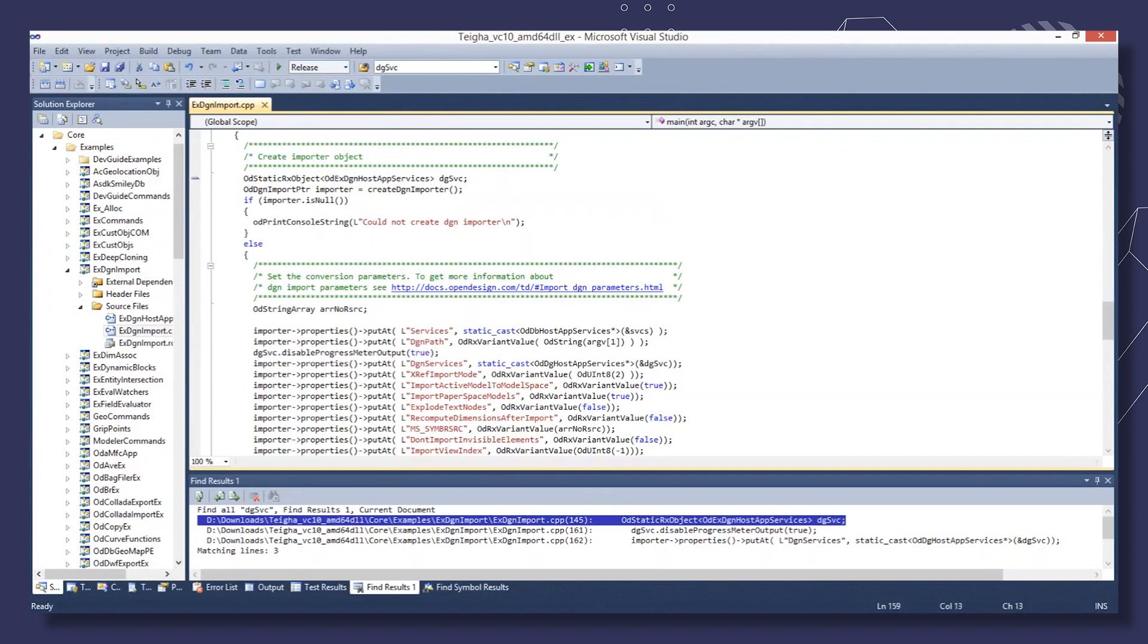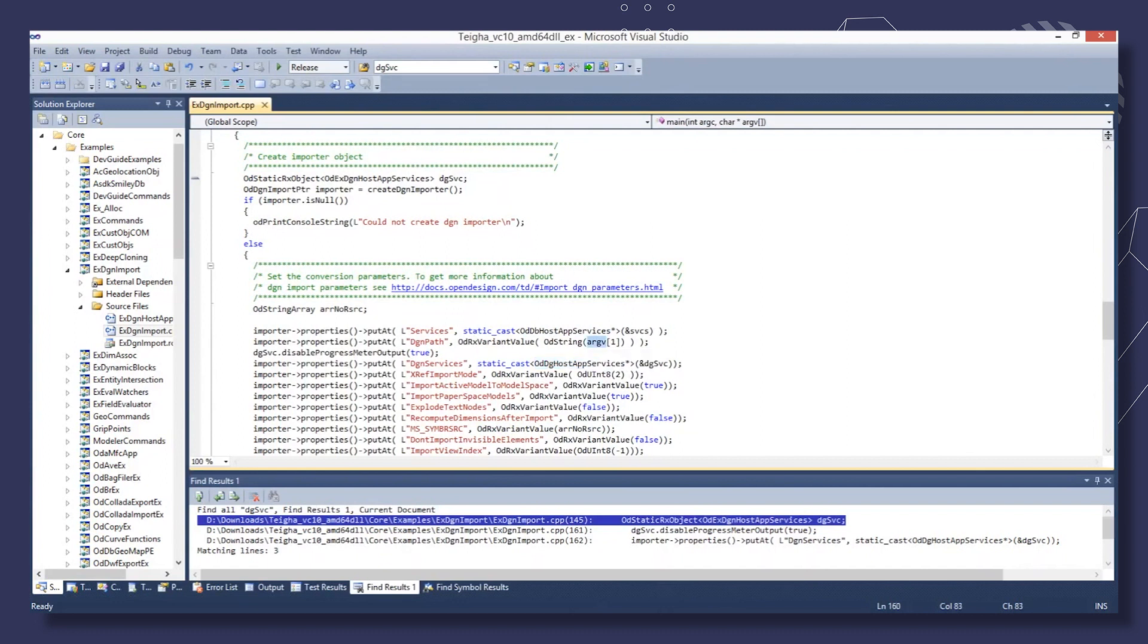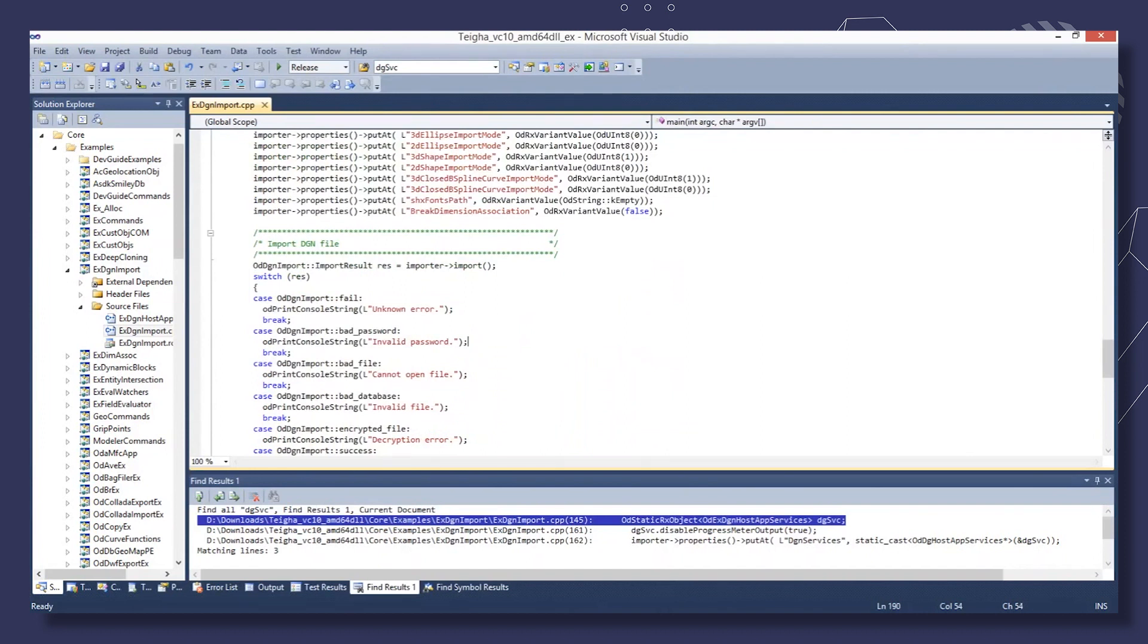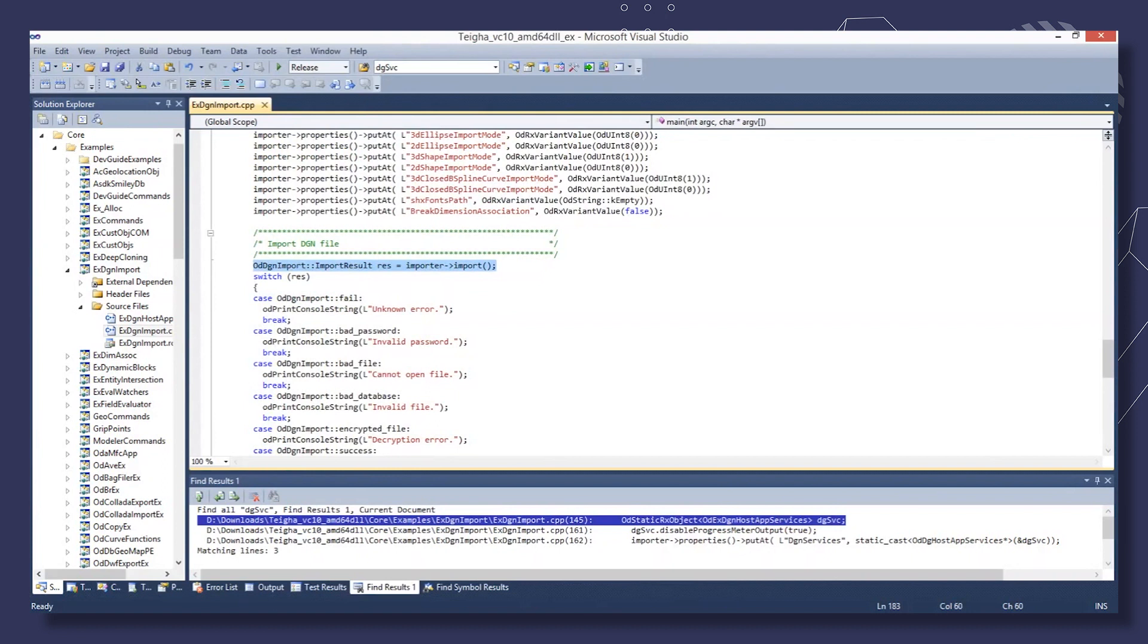After, we assign properties of the importer object such as services, DGN services, or the path to the DGN file being imported, and some others. When all properties are set, we perform the import procedure and then analyze the results.